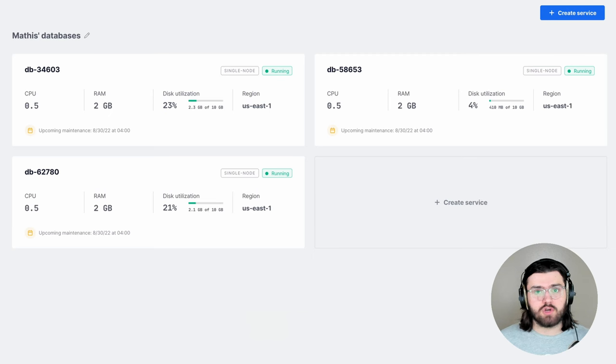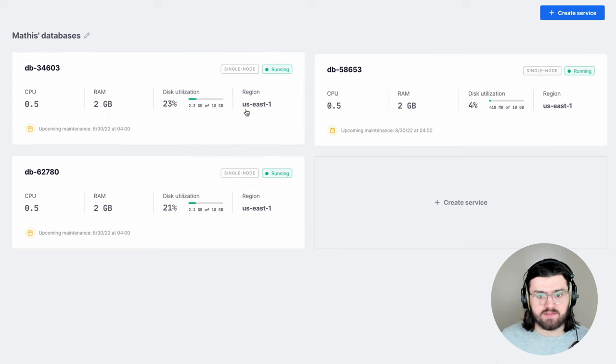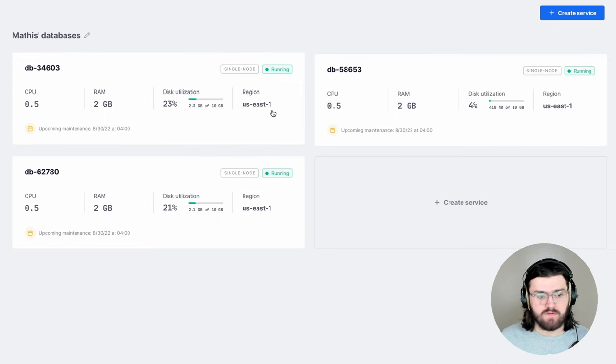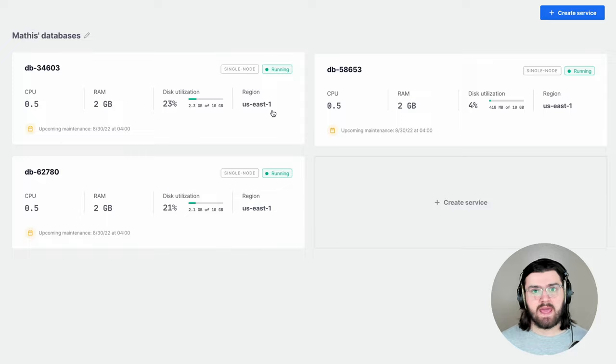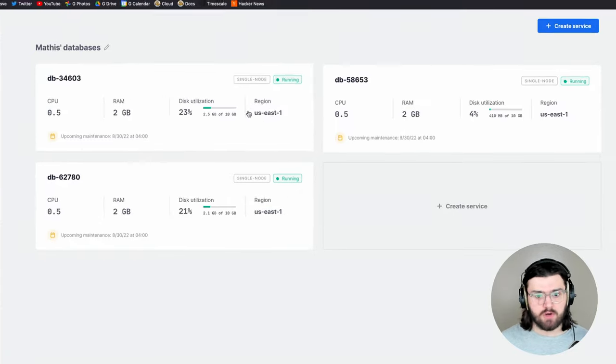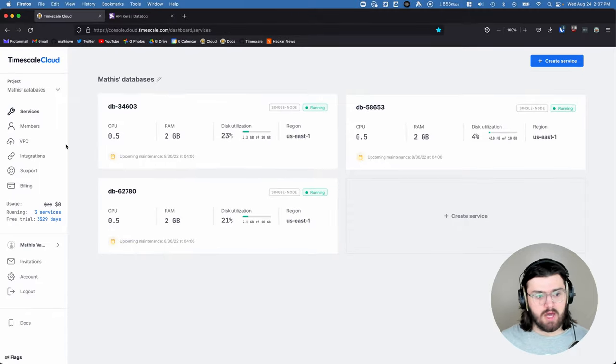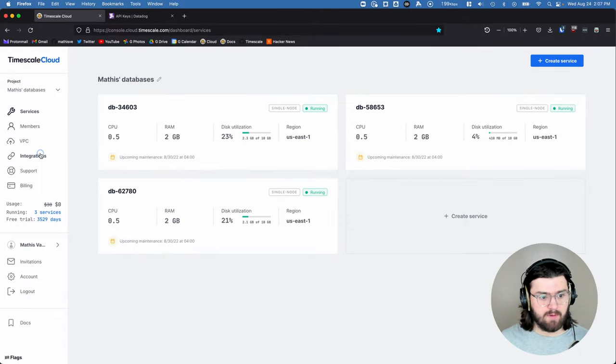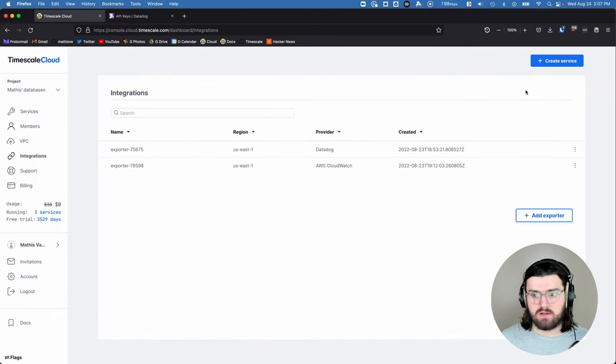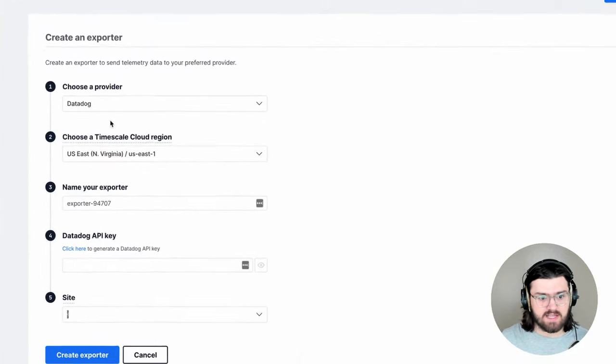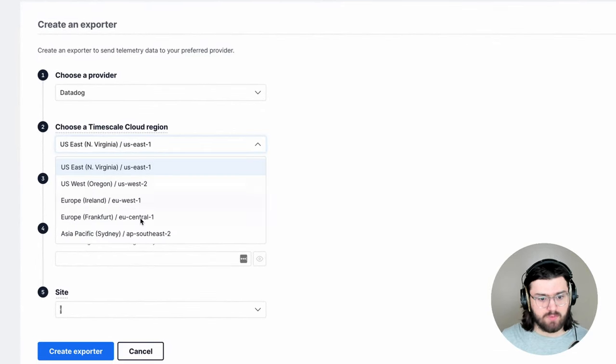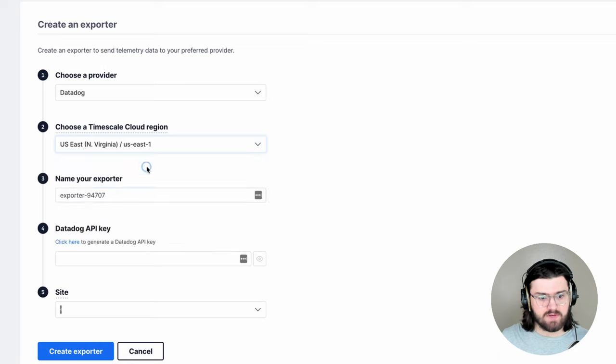Then we'll go to our services inside Timescale Cloud, and what you want to pay attention to is the region of your services. An integration and service have to be in the same region for them to be able to be attached. So we know here US East 1. We'll then go to integrations here at the tab on the left and click on add exporter. Here we want to select Datadog and select our region.